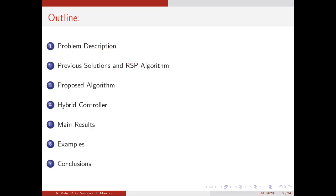This is the outline of the presentation. First I'm going to present the problem that we tackled, then show some previous solutions — all of them based on the RSP algorithm — and the algorithm that we proposed, which is an extension of the RSP implemented in a hybrid controller. Then we show the main stability results and some examples, ending with the conclusions.